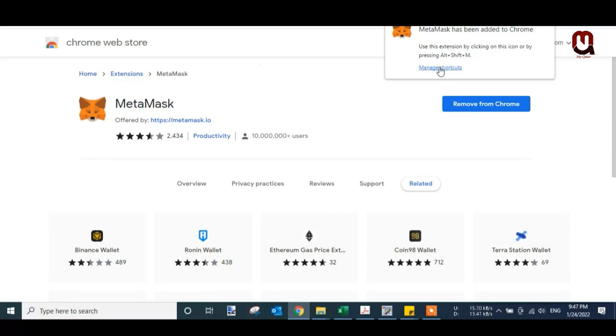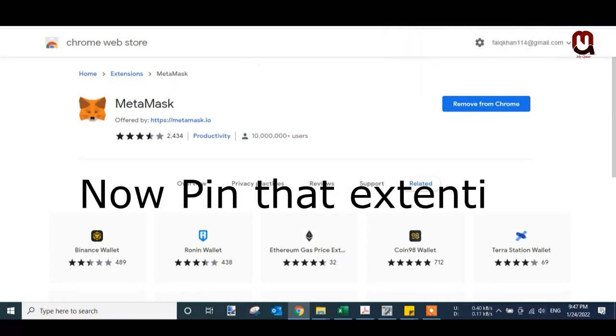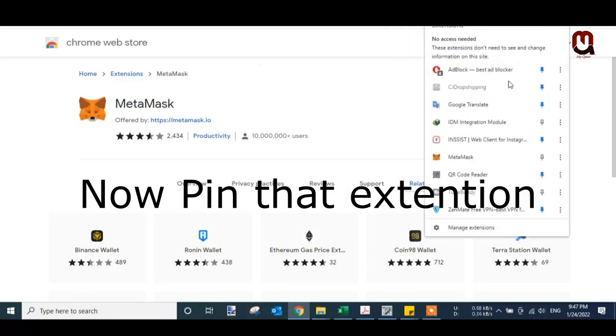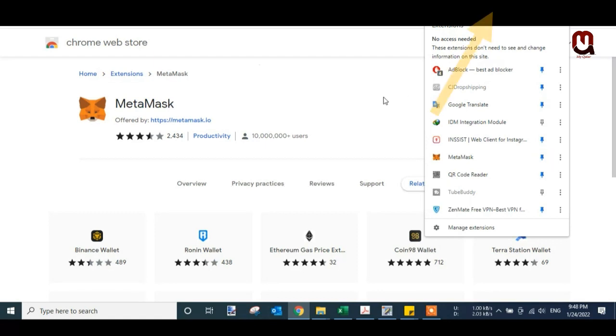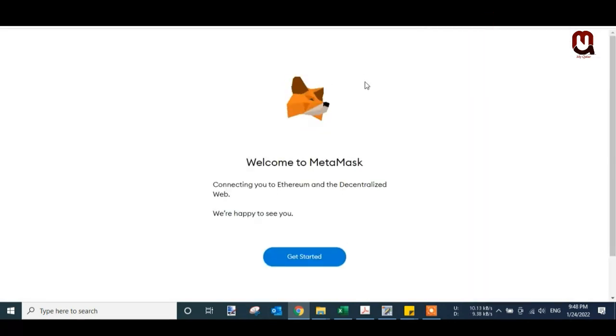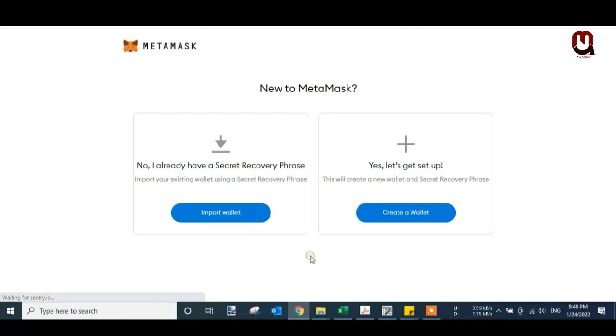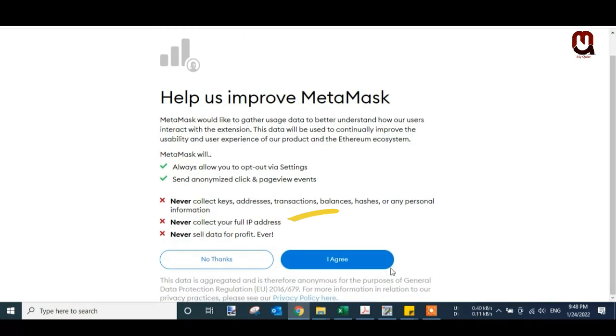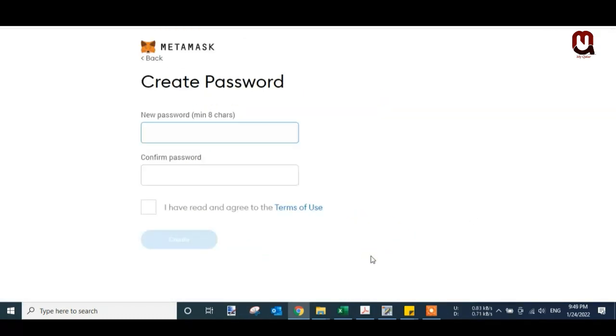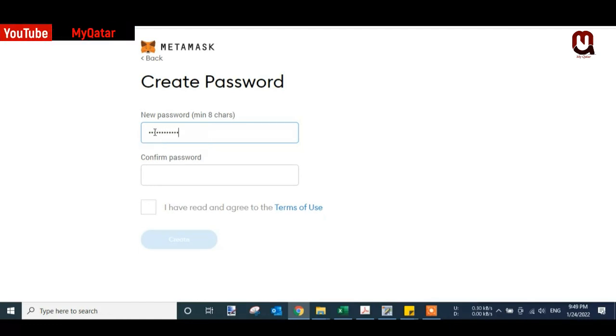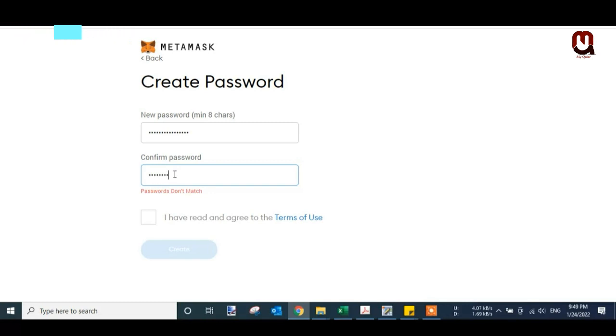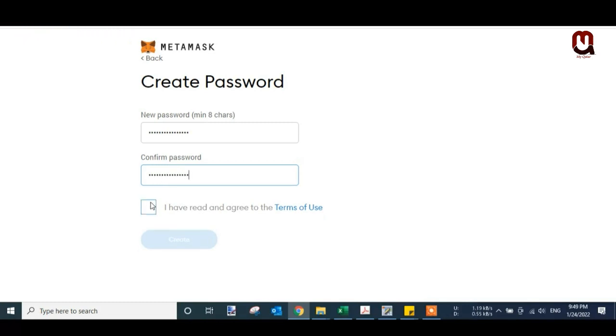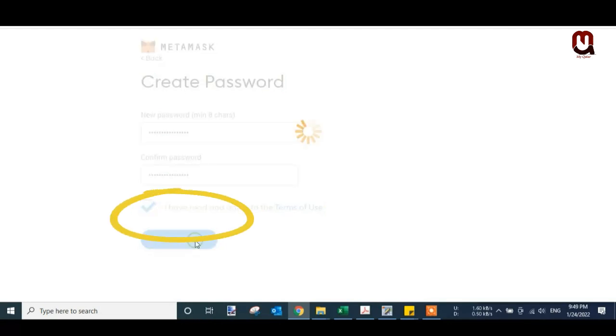You can see that my extension is installed. Just pin your MetaMask extension and click on it. Get Started, Create a Wallet. Click on I Agree. First of all, you have to create a strong password. This is very important. I created a password and click here.